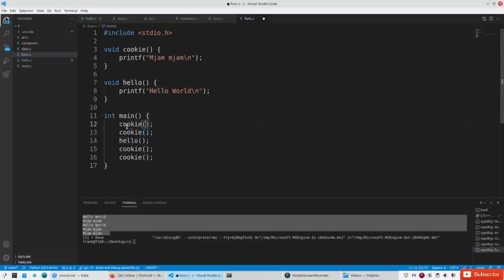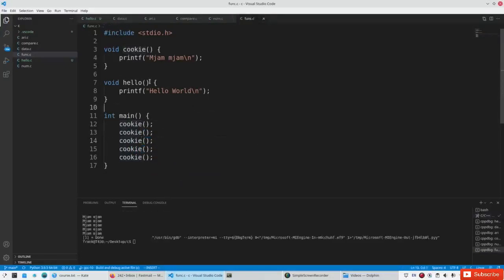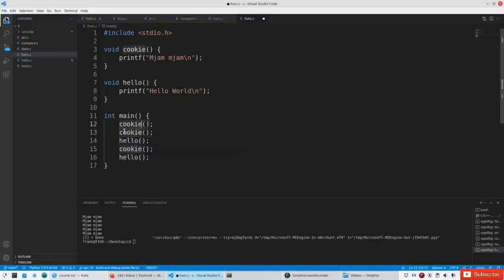If I were to output only cookie, you'll see it only jumps to the cookie function each time. Every time the function is finished it just goes to the next line. When you have a different order, my editor also highlights it. So you see it goes to the hello function on line seven, then to the function on line three, the function on line seven, the function on line three, and the function on line seven again.